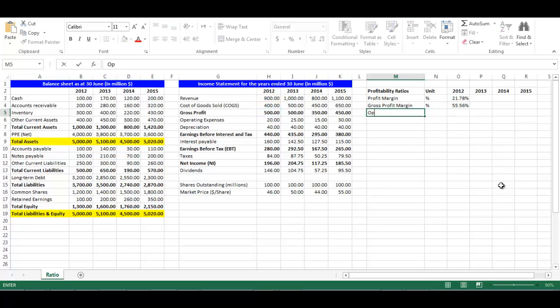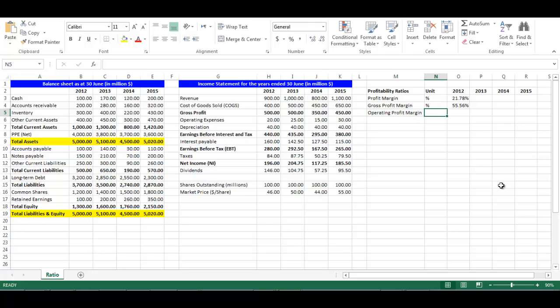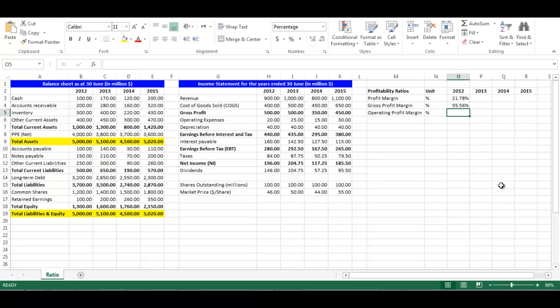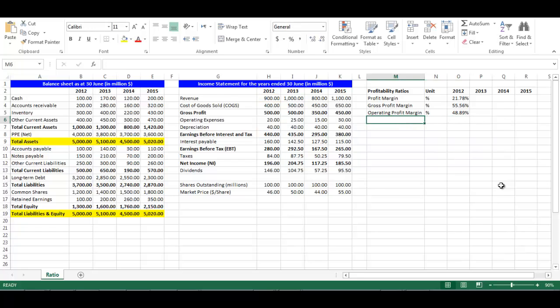Write 'Operating Profit Margin' in cell M5. Operating profit margin is earnings before interest and tax divided by sales. Its unit is percentage. In cell O5, write equal, choose cell H8 divided by cell H3, then press Enter.